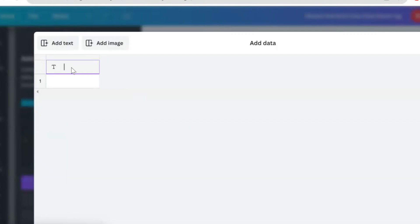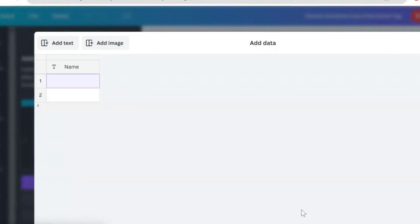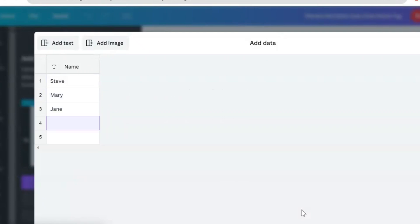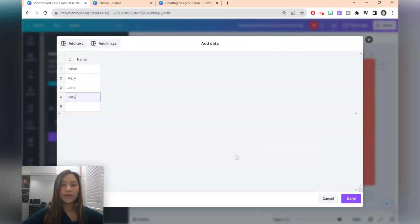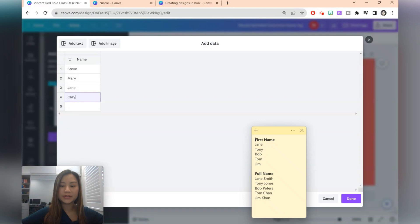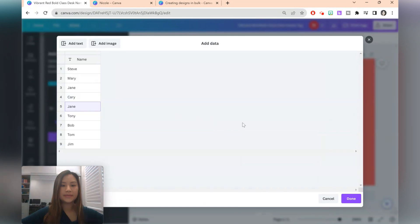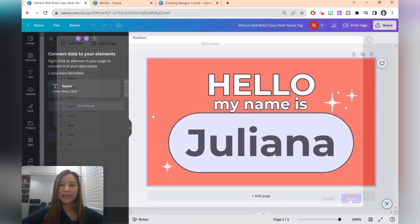You can choose to type students names directly here. So let's say the name of the column is just name. Or you can choose to copy from a list. So here I've got a sticky note and I'm just going to copy these straight into the list. Once you're done, just click on the bottom right.